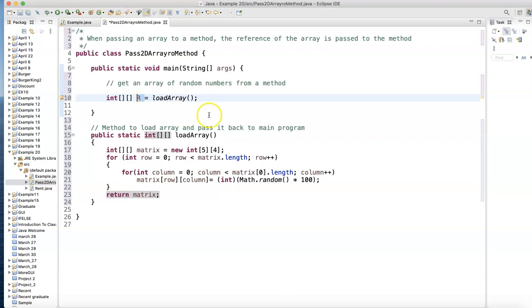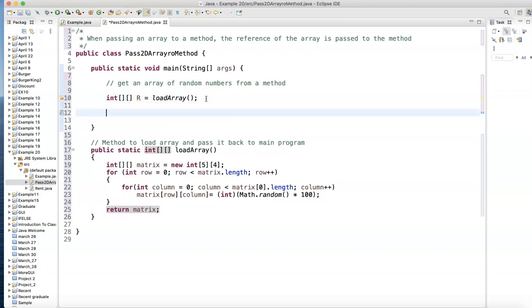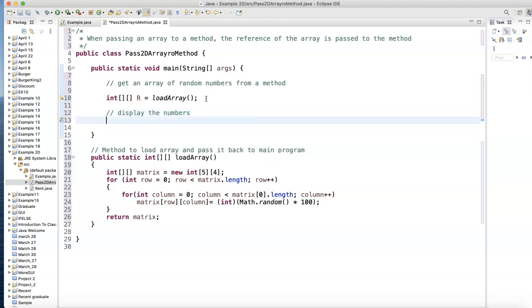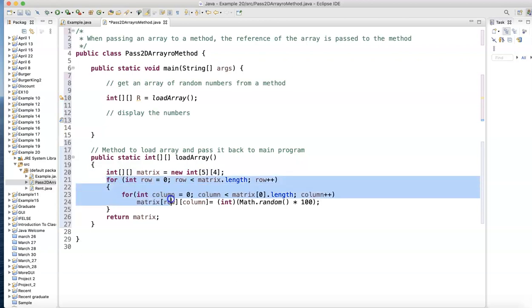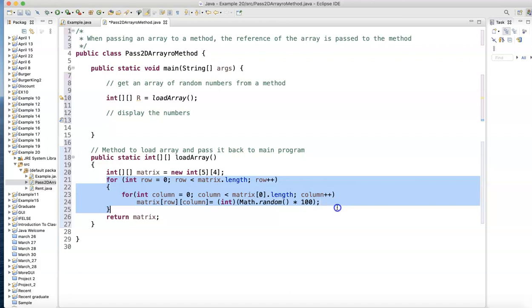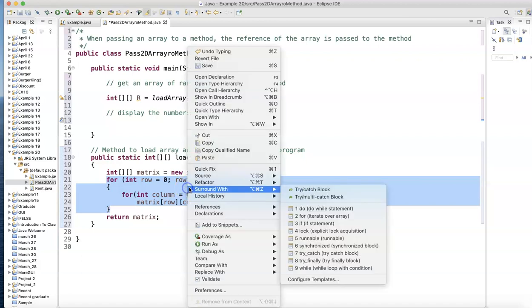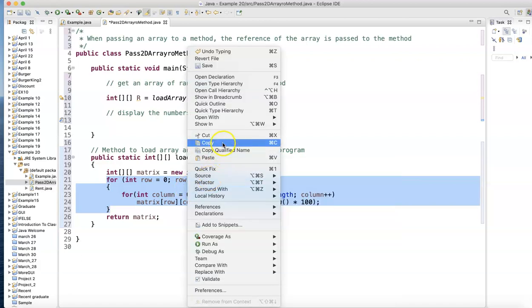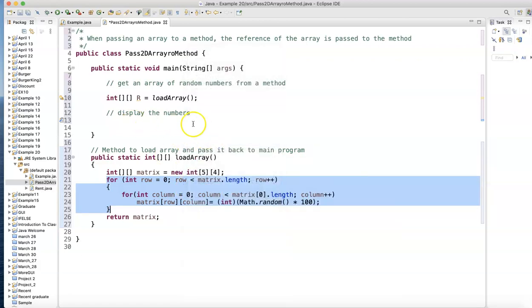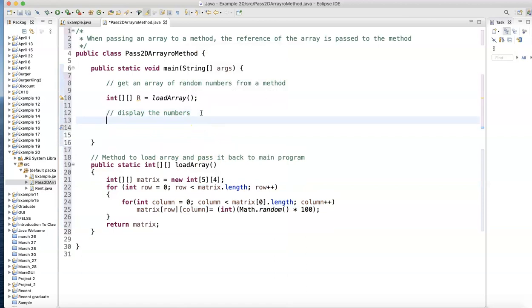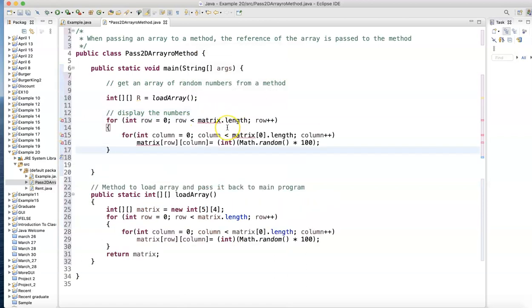Let's see if that's true. Let's actually display the result. Display the numbers. We can do for statement again. Here we go. This will do it. Copy. And notice I'm getting a syntax error. It doesn't know what matrix. Matrix is defined in this method.